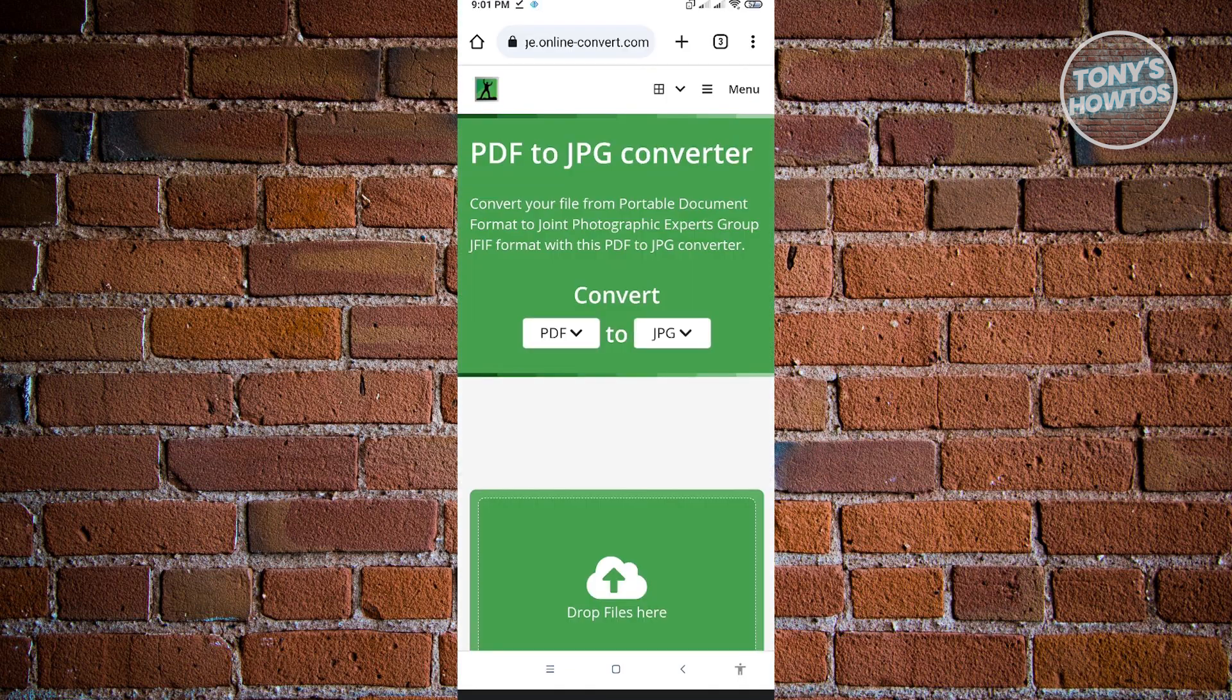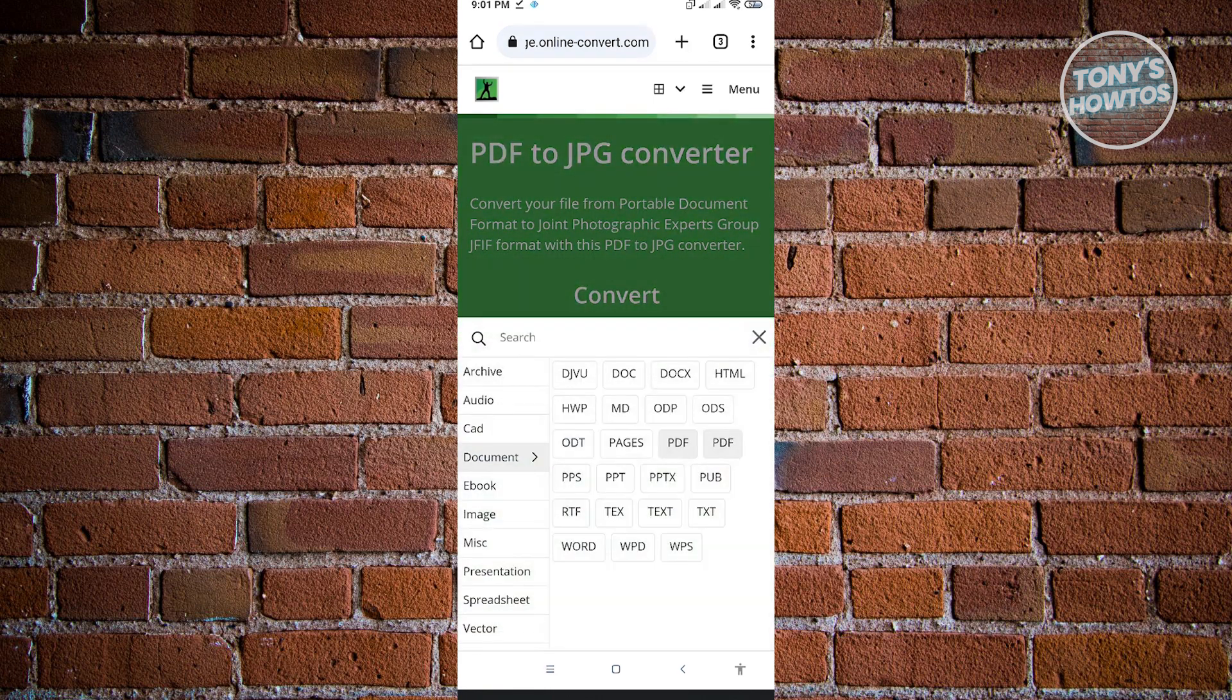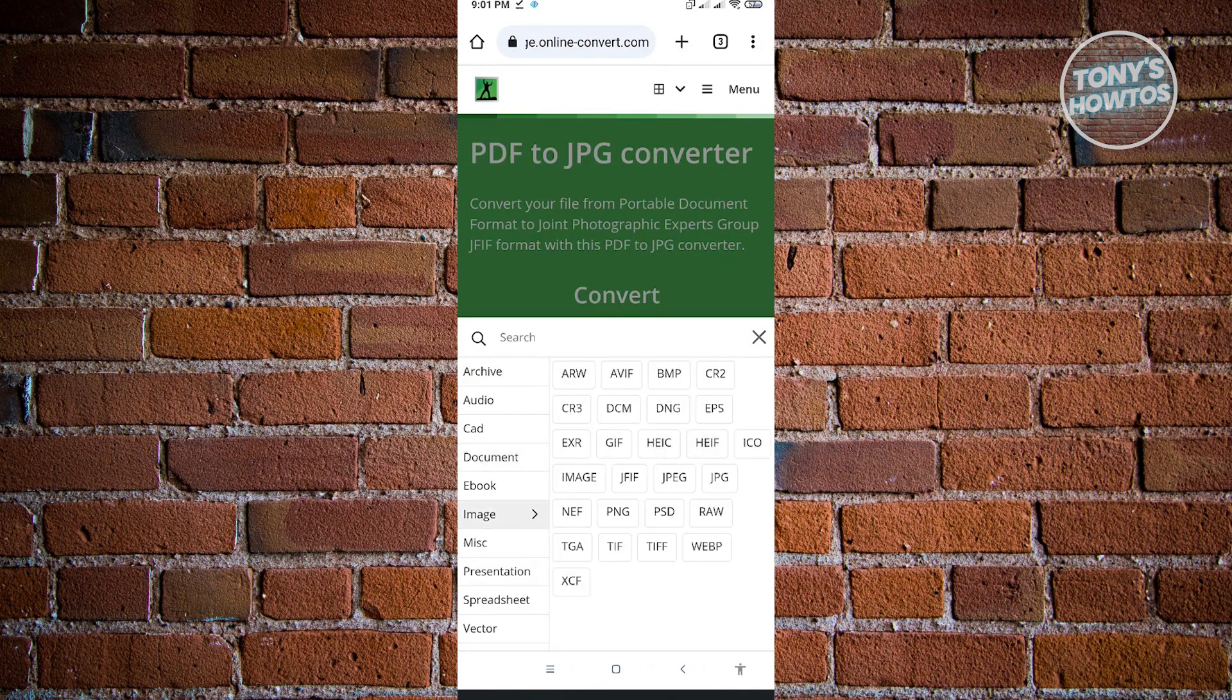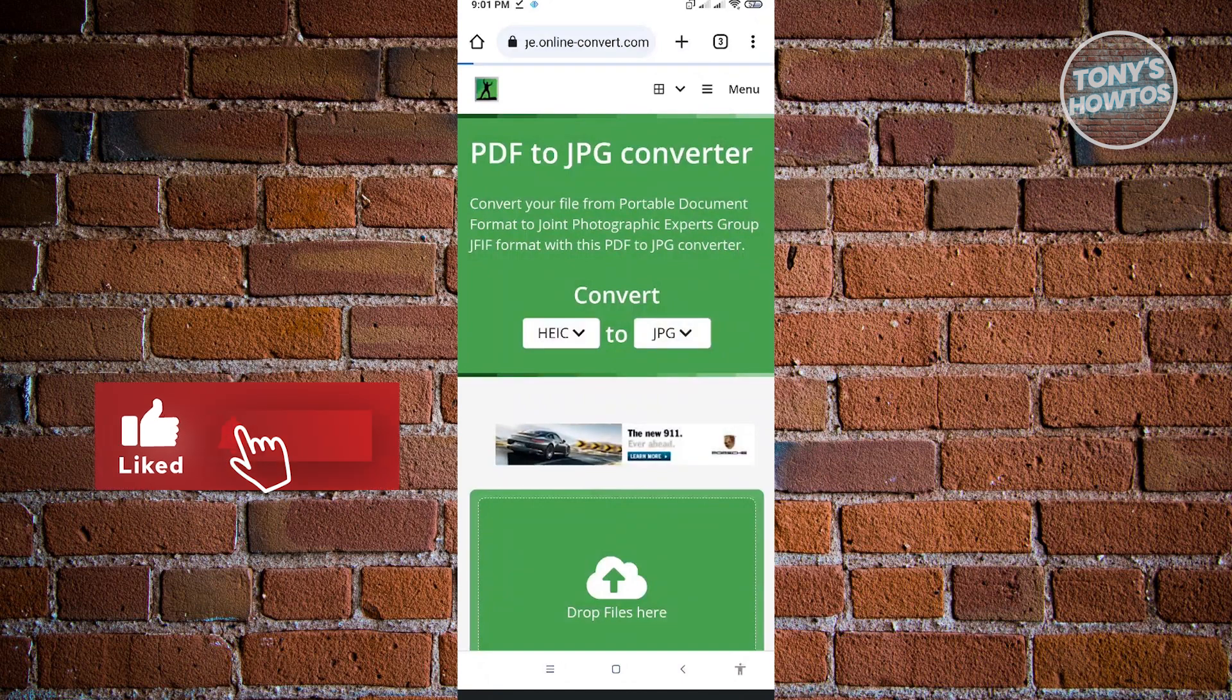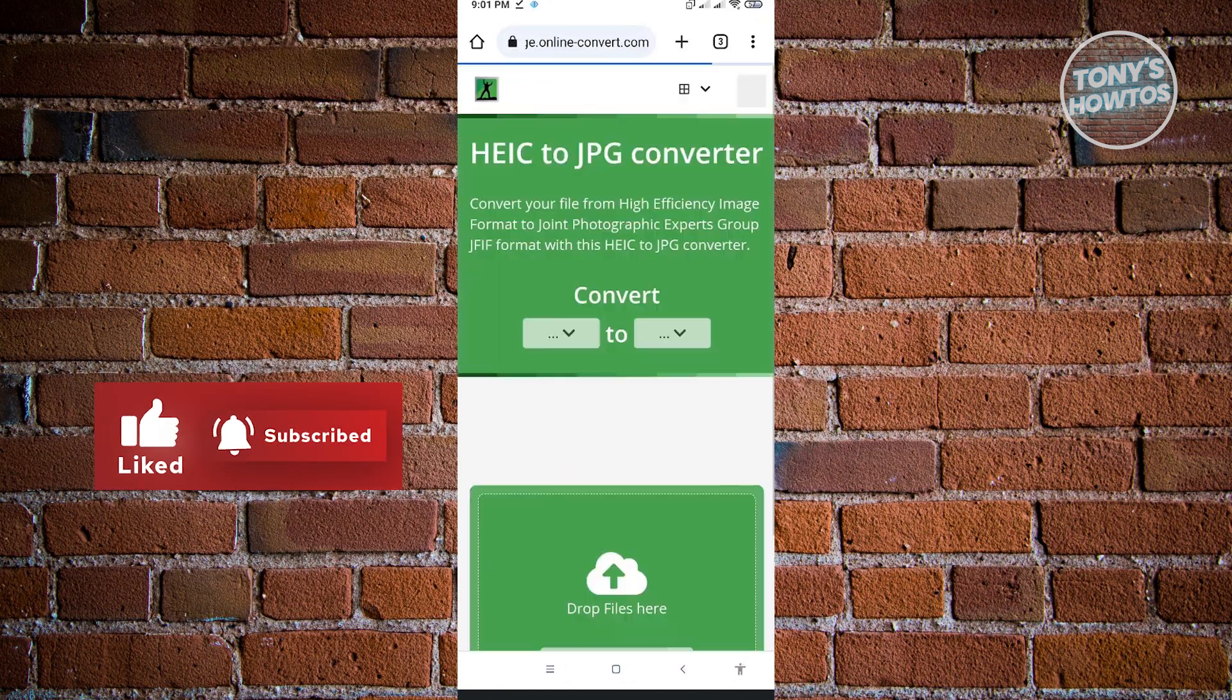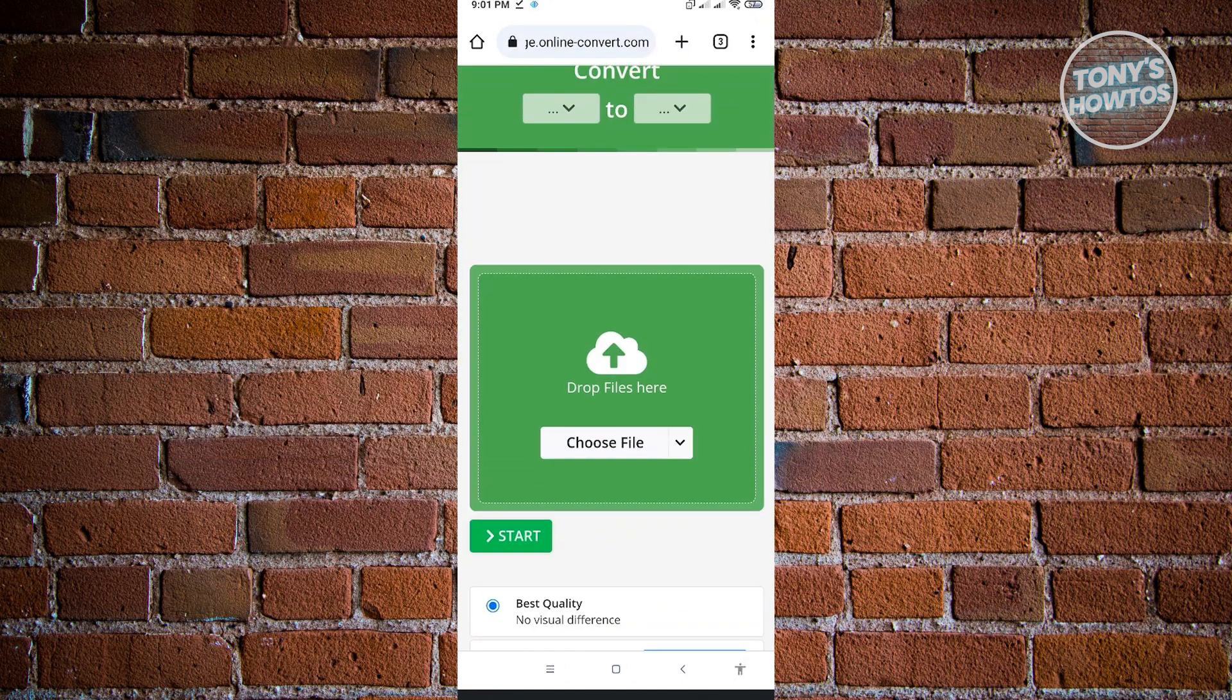And now for this example, we're going to convert an HEIC into a JPEG format. So here, just change your source file and we want to go to images. And from here, you want to search for HEIC. And from here, you want to choose your file.